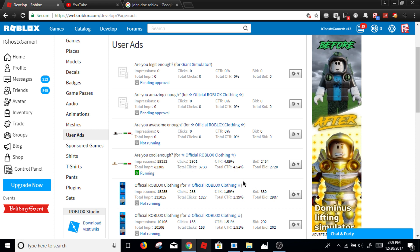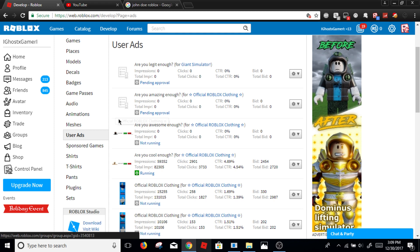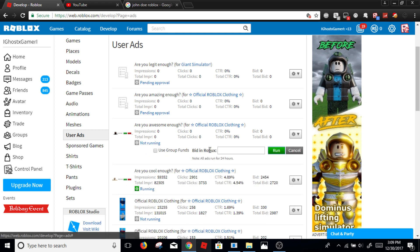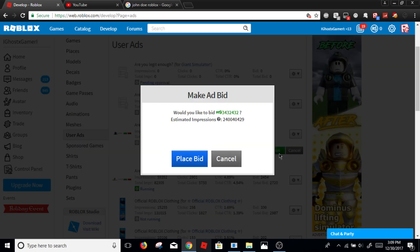And I just spent like 2,000 Robux on it. So the way to make it active, you click it, not running, just click it, and then you put like how much Robux you want to spend and you click run. That's how many people are going to see it. That's like, that's a lot, that's a big number.